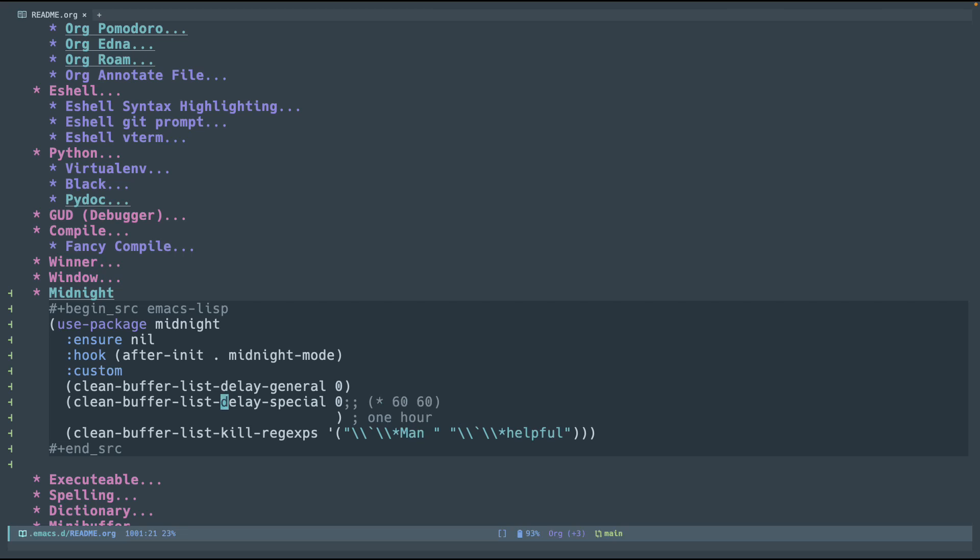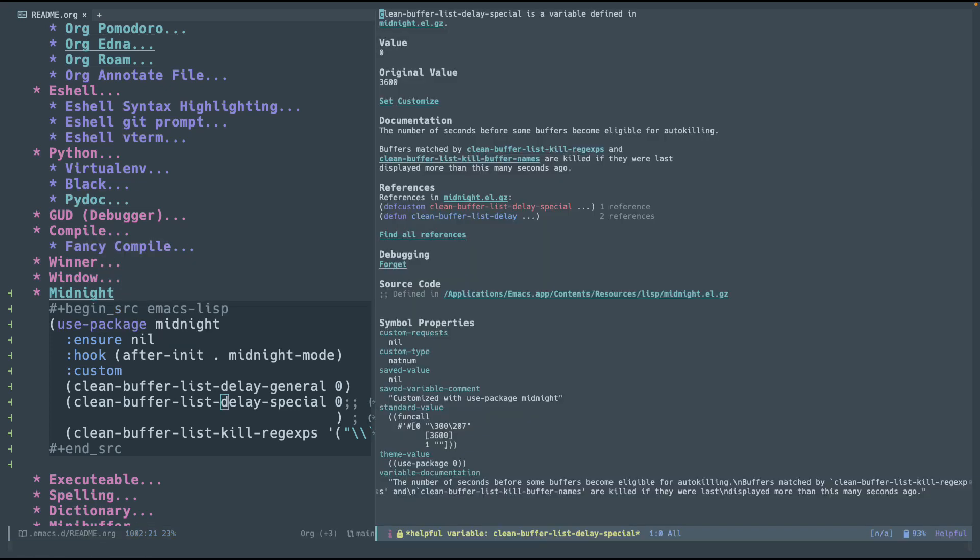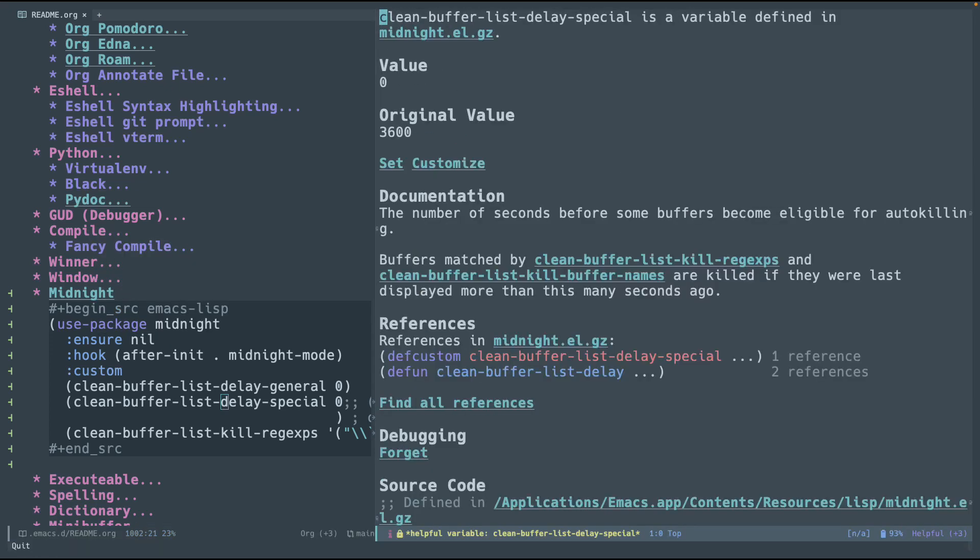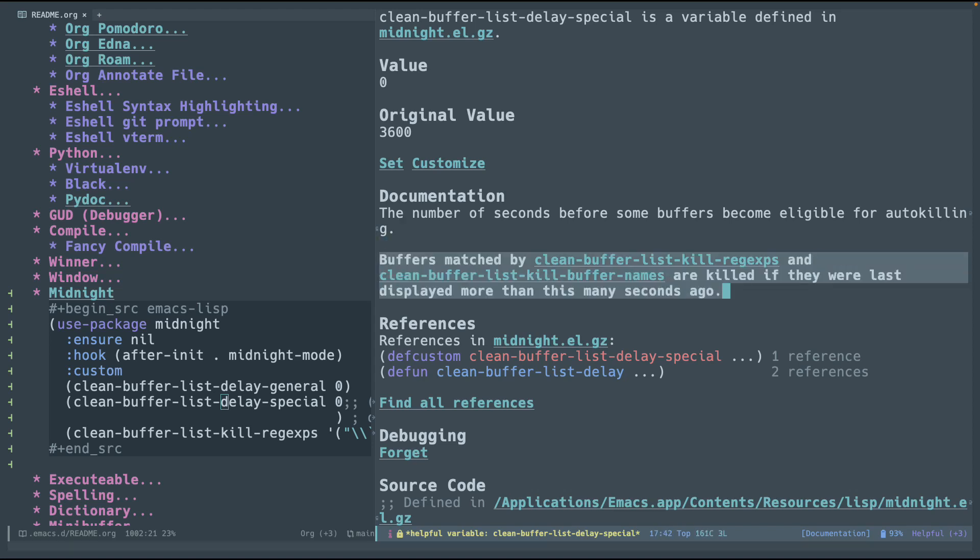And then over here, I have clean buffer, clean bufferless delay special, which we're going to go ahead. Oops, wrong keyboard. Original value is one hour. And it says the number of seconds before some buffers become eligible for auto-killing. And then it uses some other custom variables that you can use.